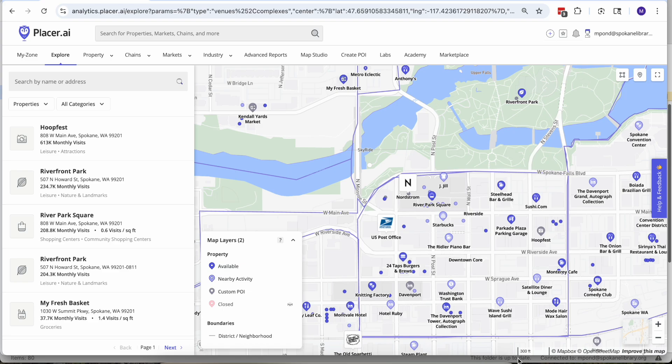At its heart Placer is basically a foot traffic monitoring type of platform. They're looking for those of us who are wandering around with geolocation turned on on our devices. So that forms the backbone of their data and then they've got a number of different other data sources that feed into that.